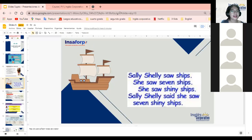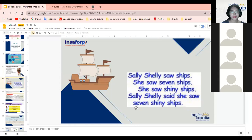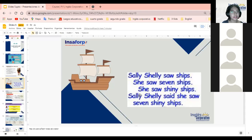'Sally Shelley said she saw seven shiny ships.' Sally Concha dijo — 'said', no 'side', es como una 'e': said — que vio siete buques brillantes. Eso es todo. Está cortito, está facilísimo. Pronunciation again: 'Sally Shelley saw ships. She saw seven ships. She saw shiny ships. Sally Shelley said she saw seven shiny ships.'